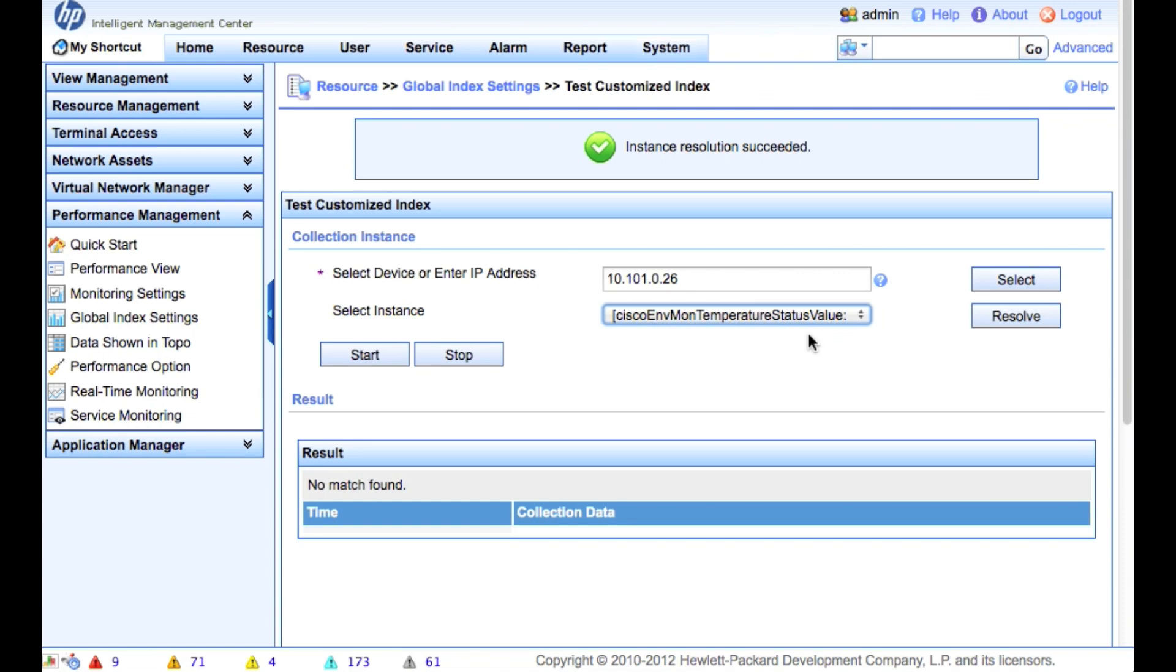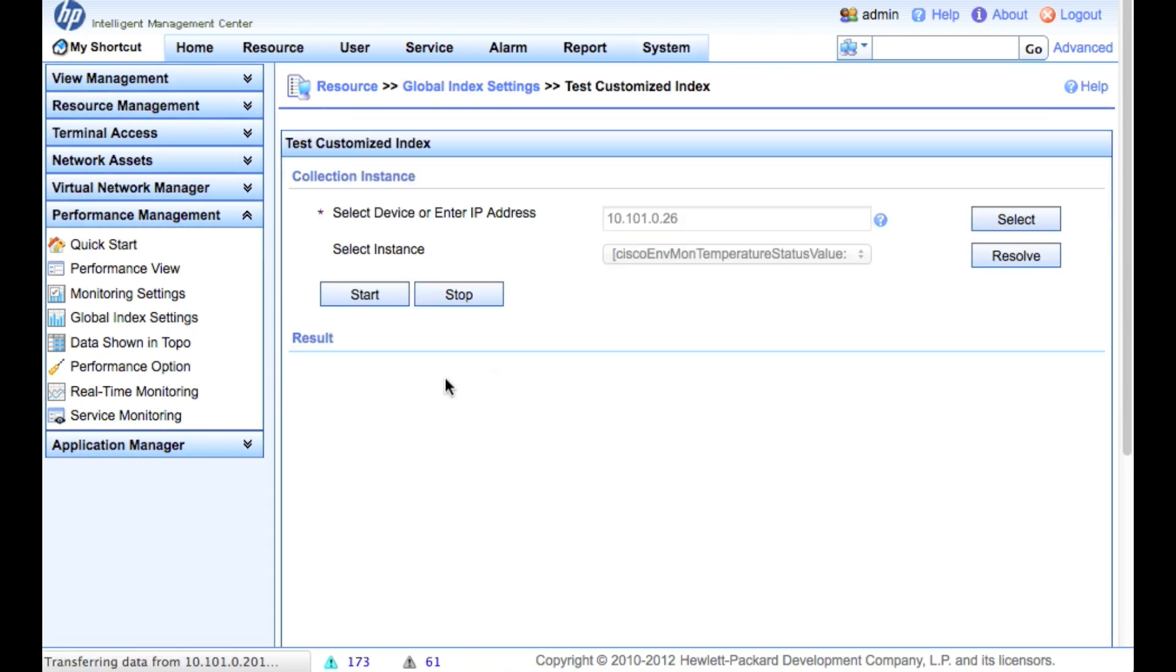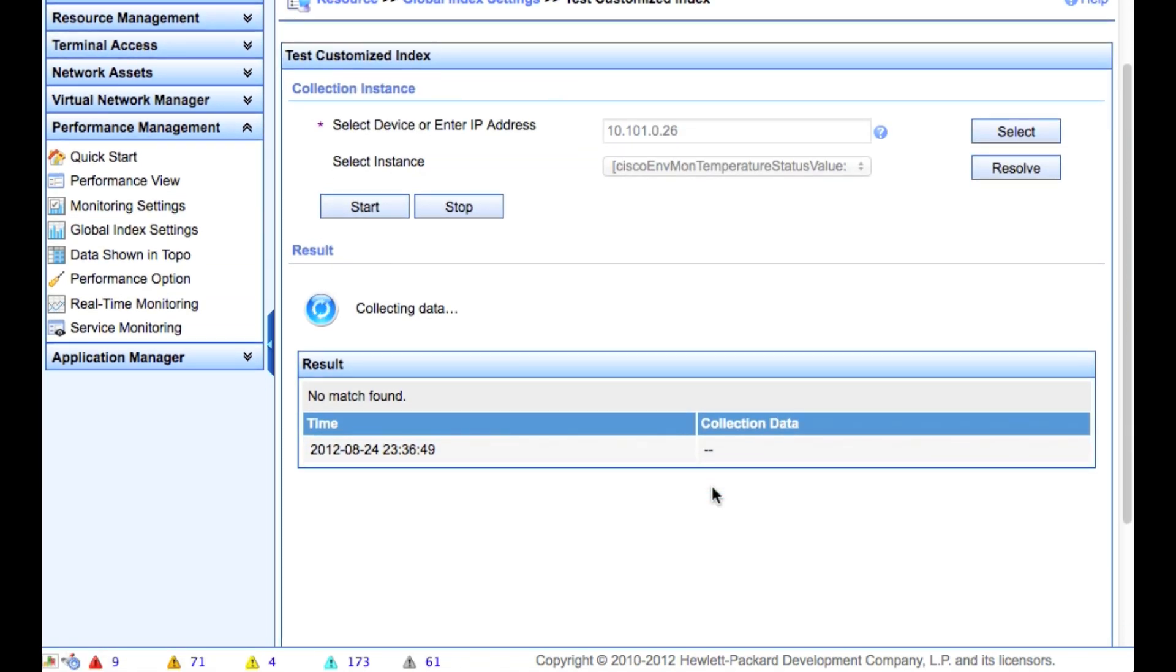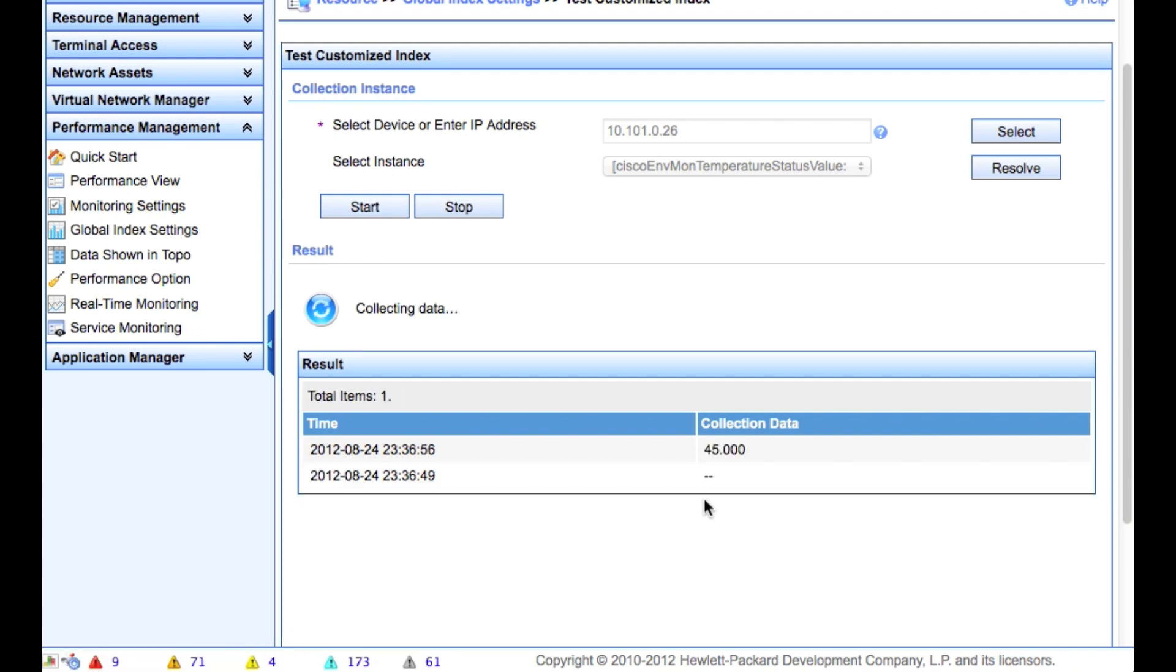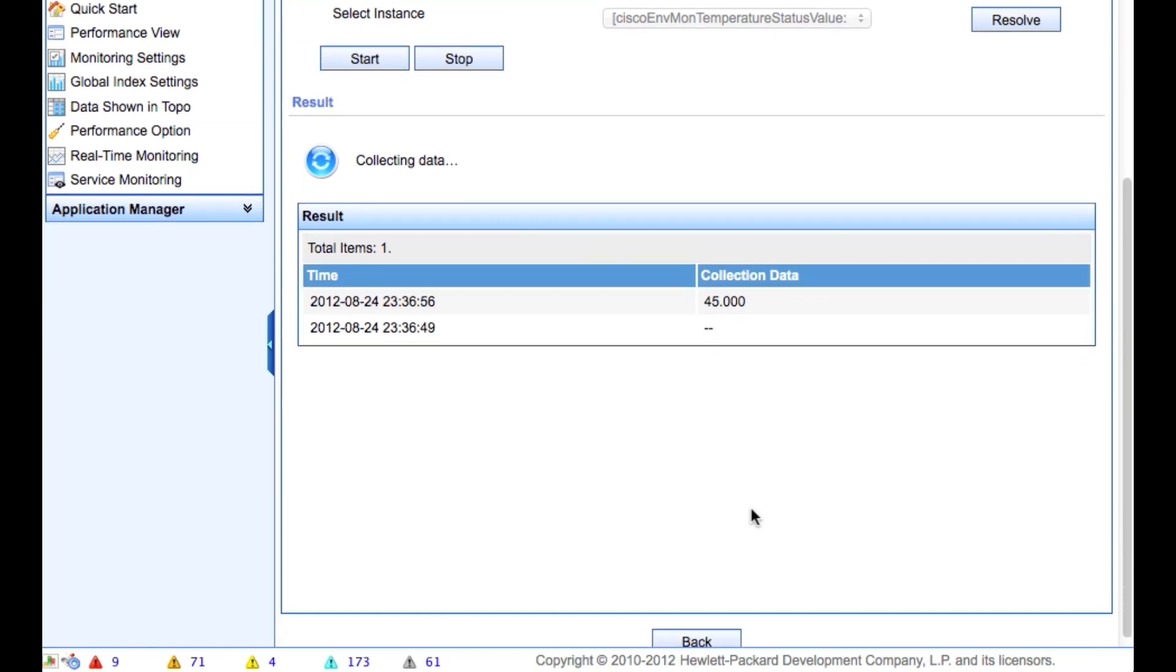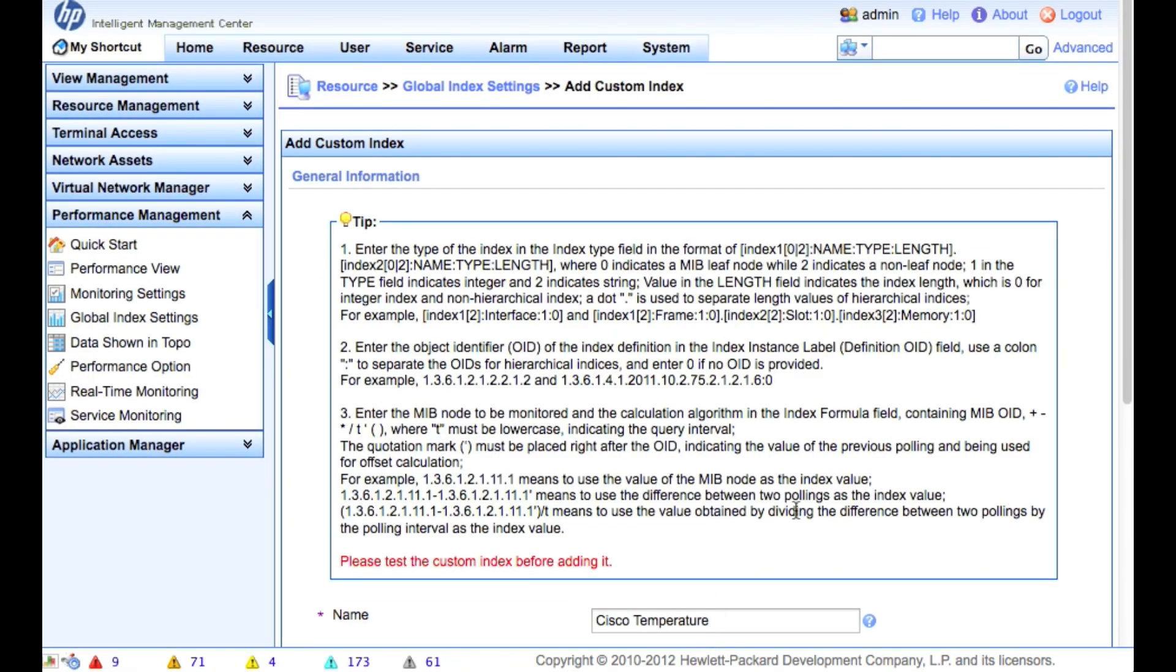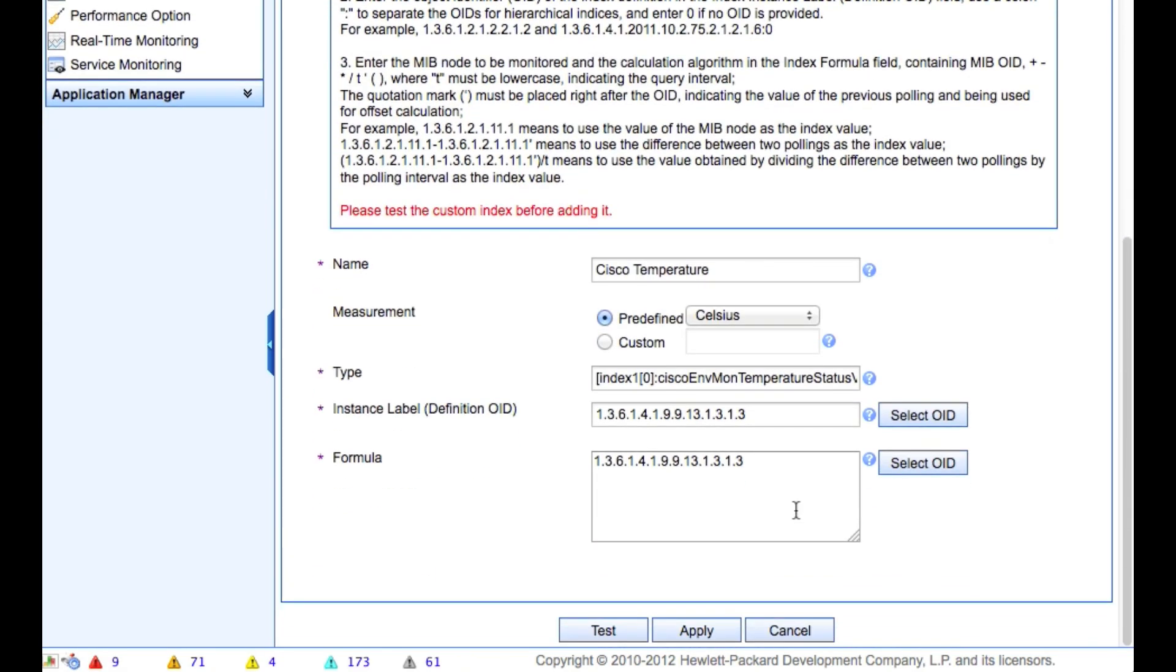And now we're going to click the Resolve button. If there are multiple instances, we would get that here. In this case, we've only got the one. We're going to click Start. And it's going to start collecting data. And it's going to go out to that switch and actually pull that specific sysoid right now for the SNMP value, which is 45. So this switch right now is running at about 45 degrees Celsius.